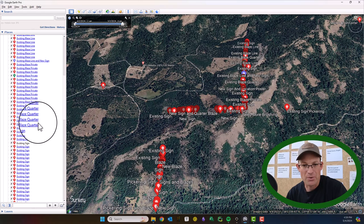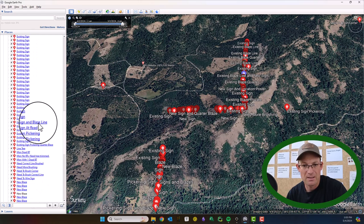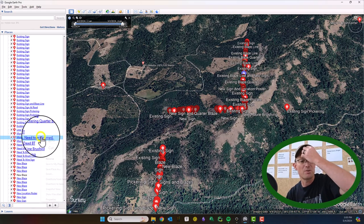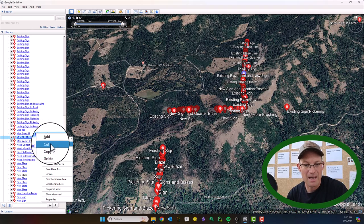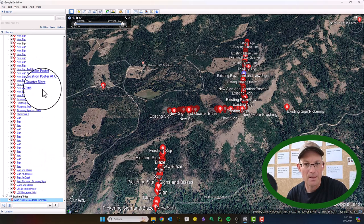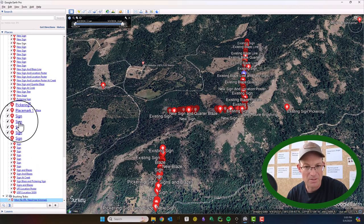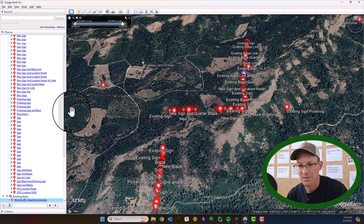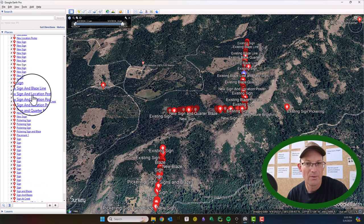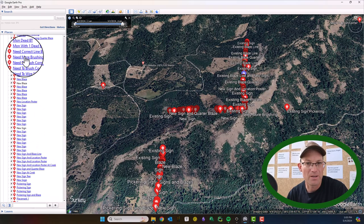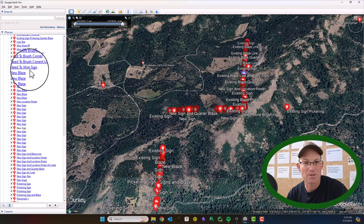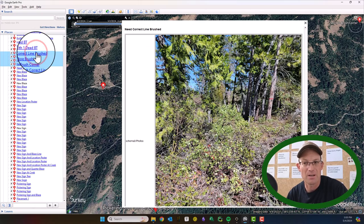We'll cruise through here and find the relevant points. Right here we have a monument with no bearing trees but we need the tree trimmed, so I'm going to cut that and paste it into this folder. Let's start down at the bottom because it will be easier. Right here we need more brushing — we need the correct line brushed, we need to brush the corner. These right here, and you can see we got pictures too.